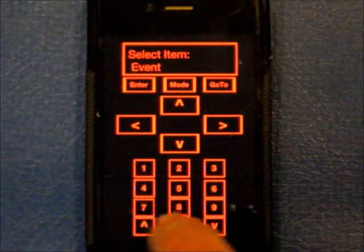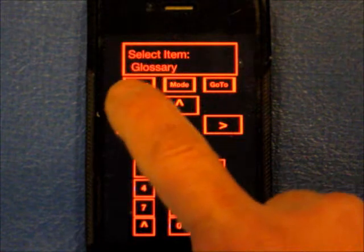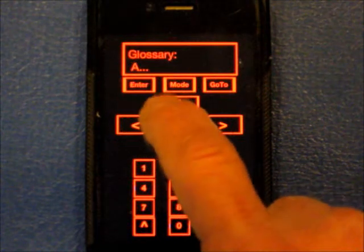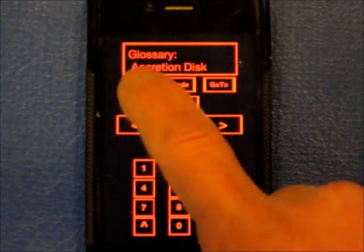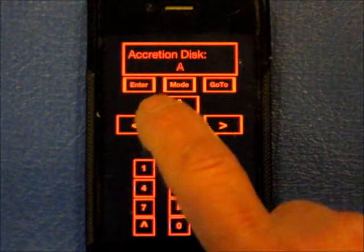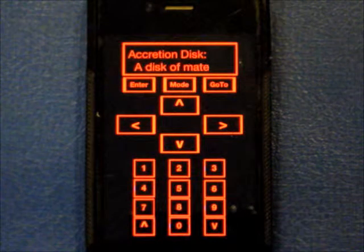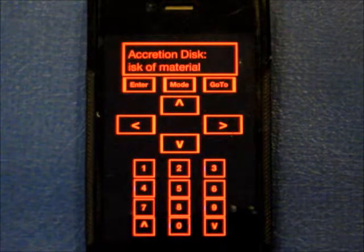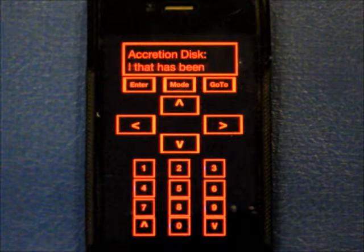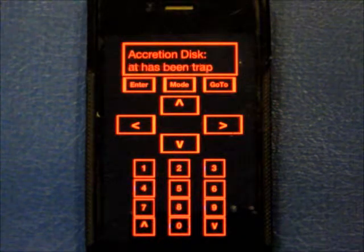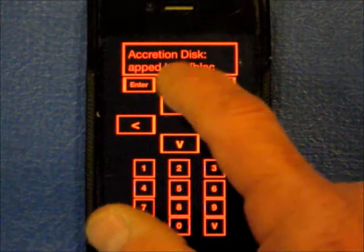Now we can do stuff like glossary. And so basically things spool out that way. It looks just like your handbox would, or at least that's the goal of this application.